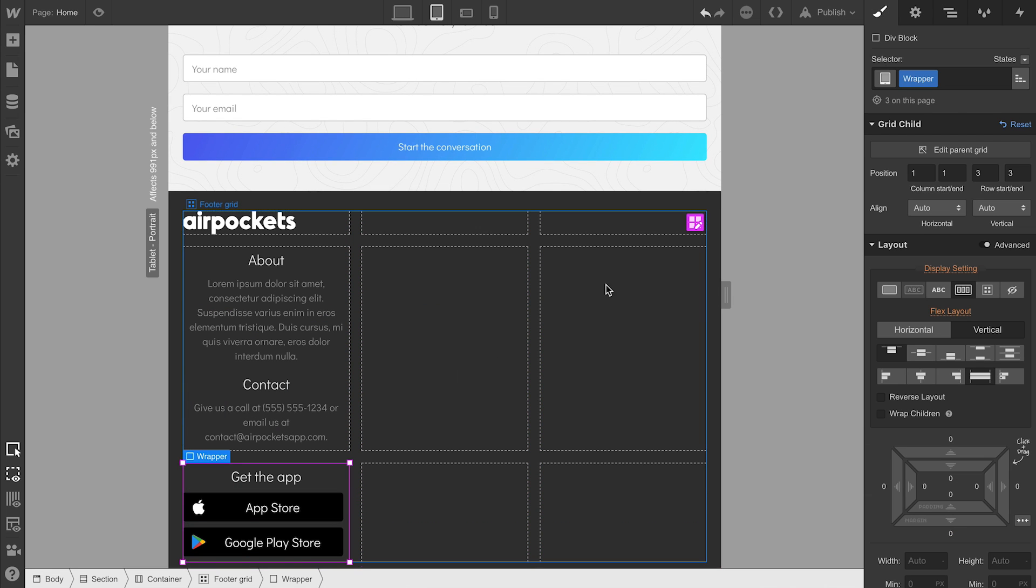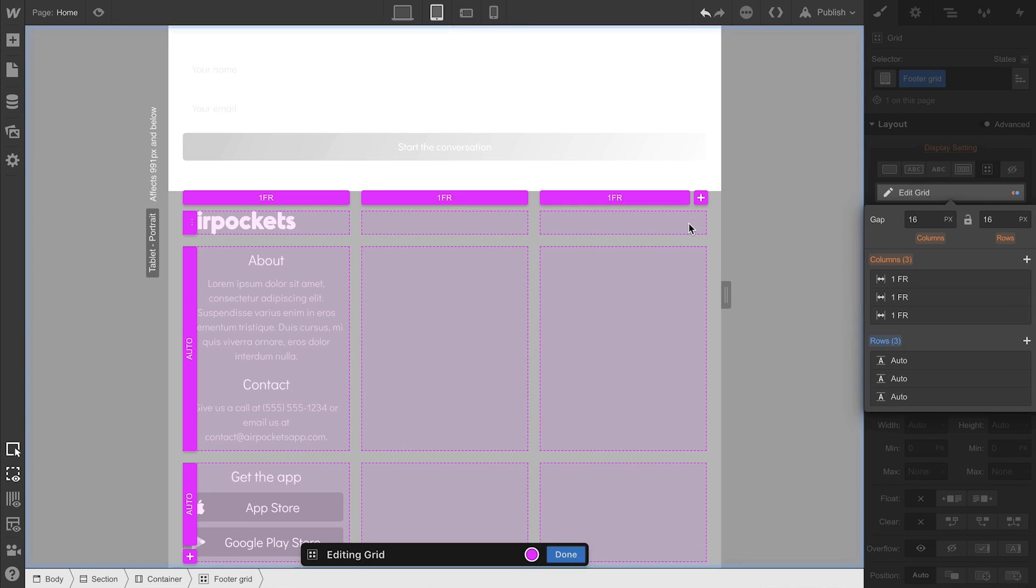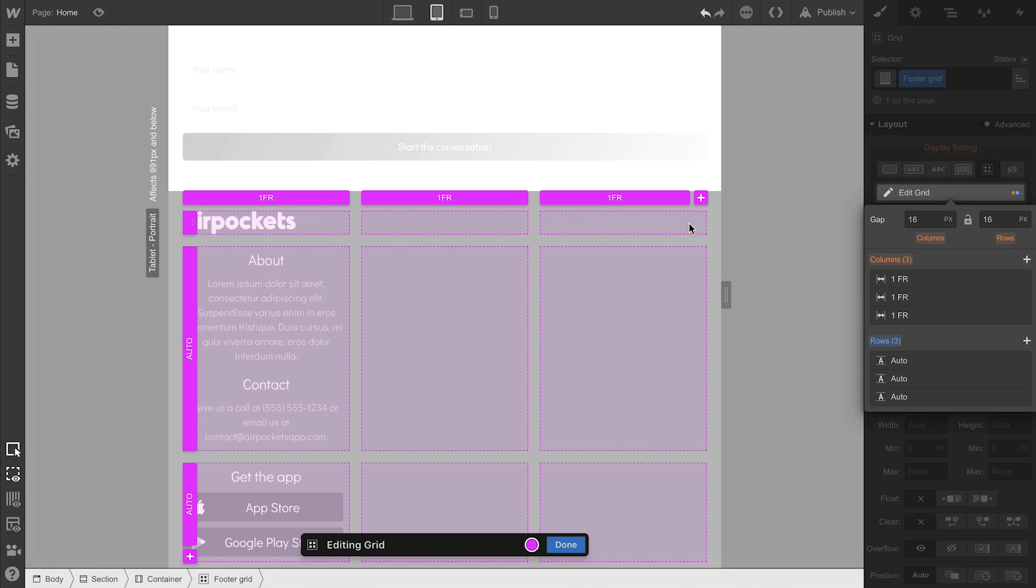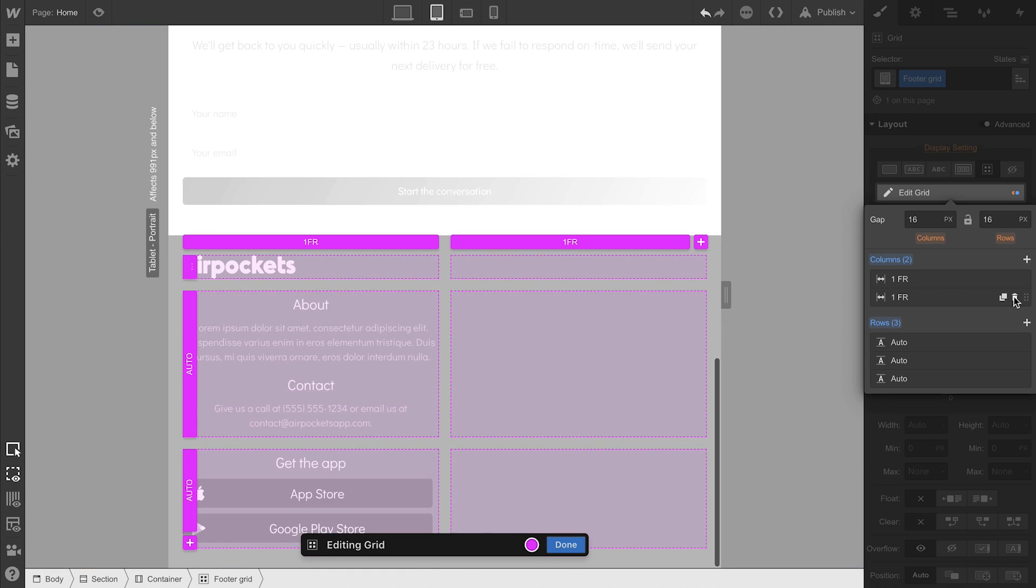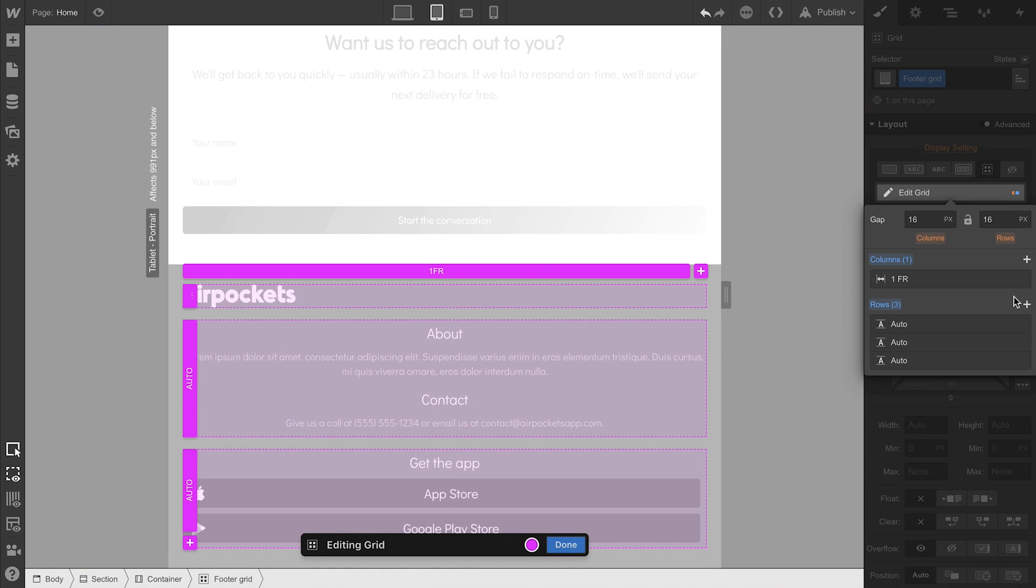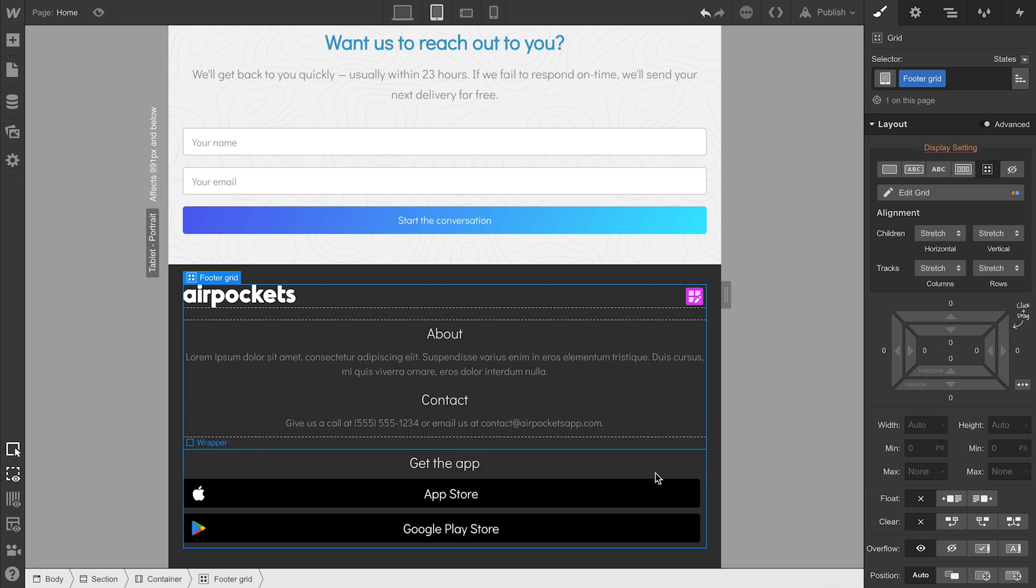Now that we have a one by three, we can successfully remove the other two columns. Just delete our second and third columns. And that's it.